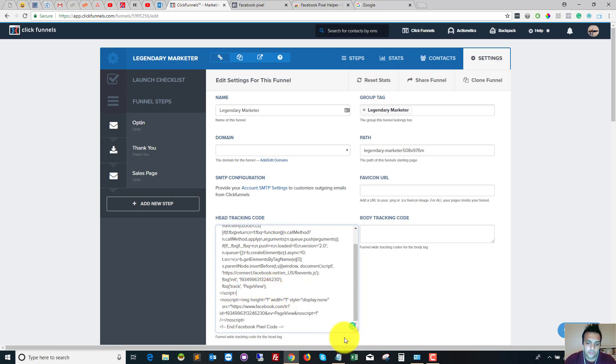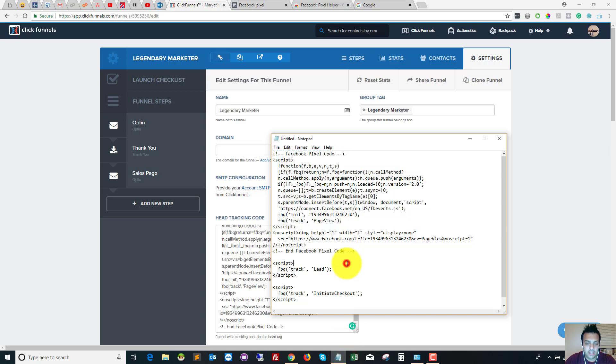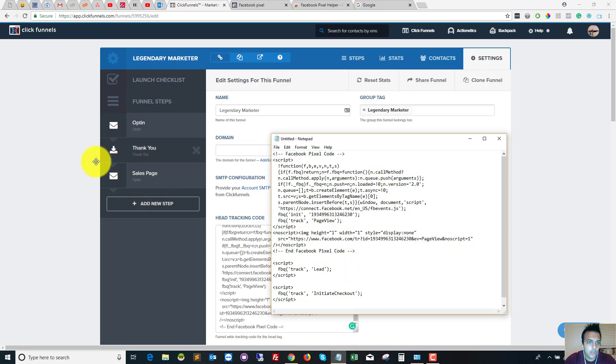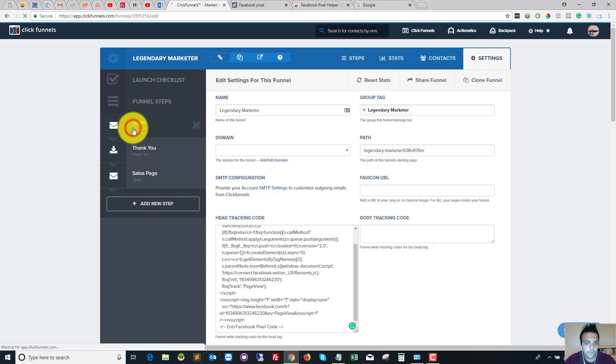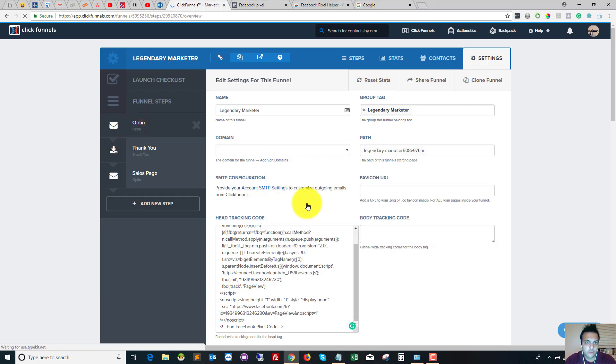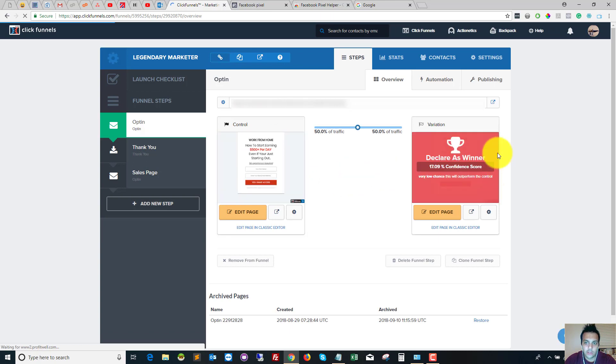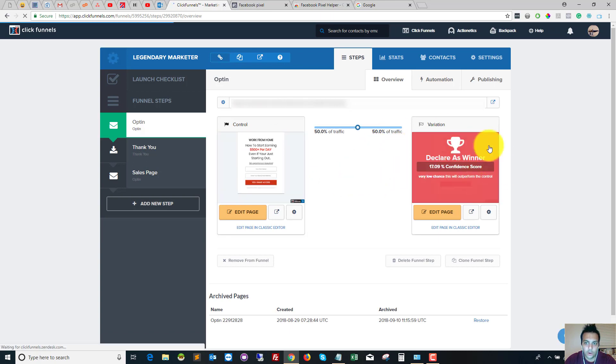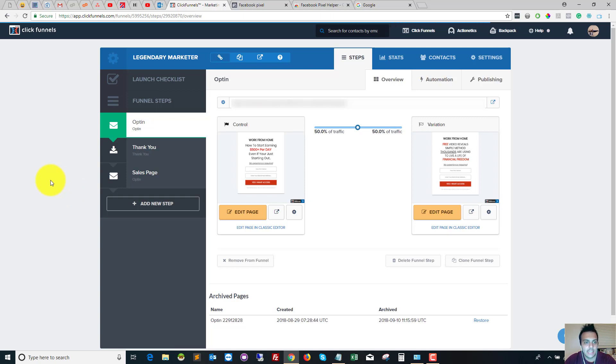So the next event we're going to be looking at is the lead event. So the lead event is really handy. If someone opts in, let's go back to my opt-in page. So once someone fills out my opt-in form, I basically want to track that someone has made that lead—so that I have gained a lead. So you need to work out where they go to after they've opted in.